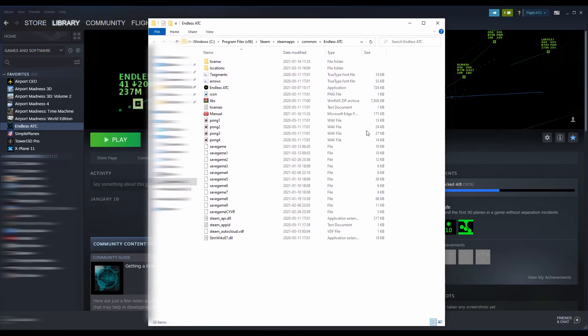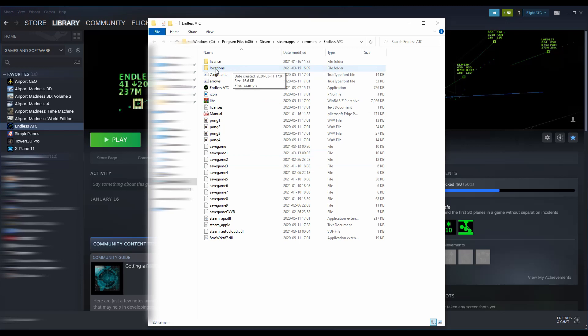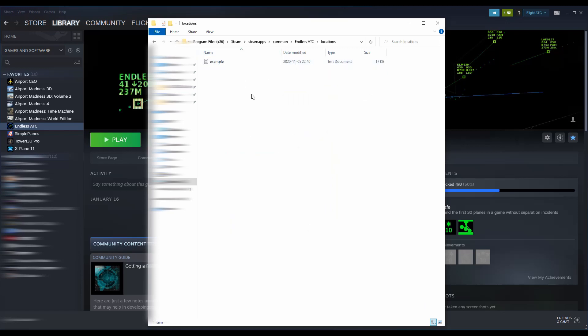That's going to pull up your file explorer. Some of these files might be a little different — all these save games are just from the games I've played, so some files will look different for you, but basically the same thing. What really matters here is the Locations folder, which should be near the top. Open that up and you should see an example file in there — don't worry about that — but this is where you're going to put your files.